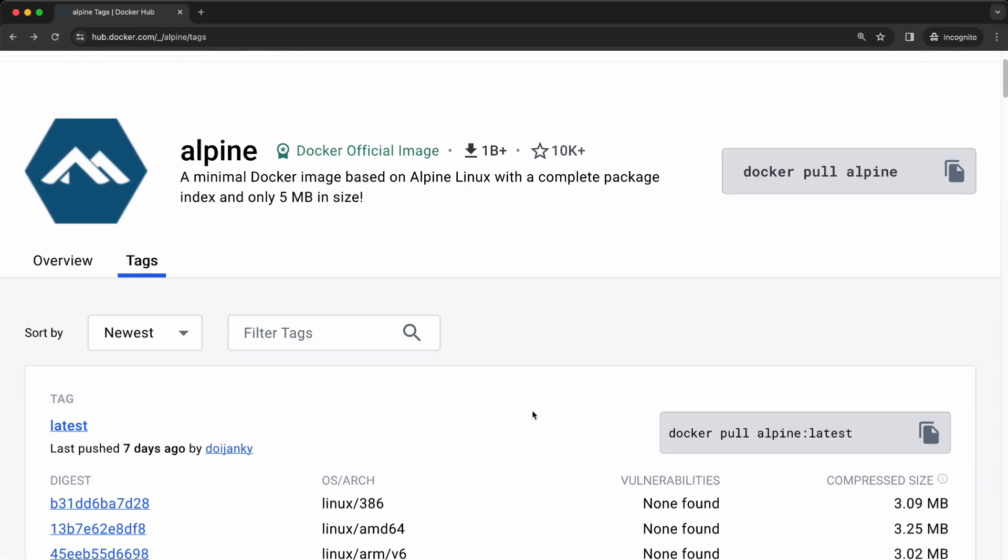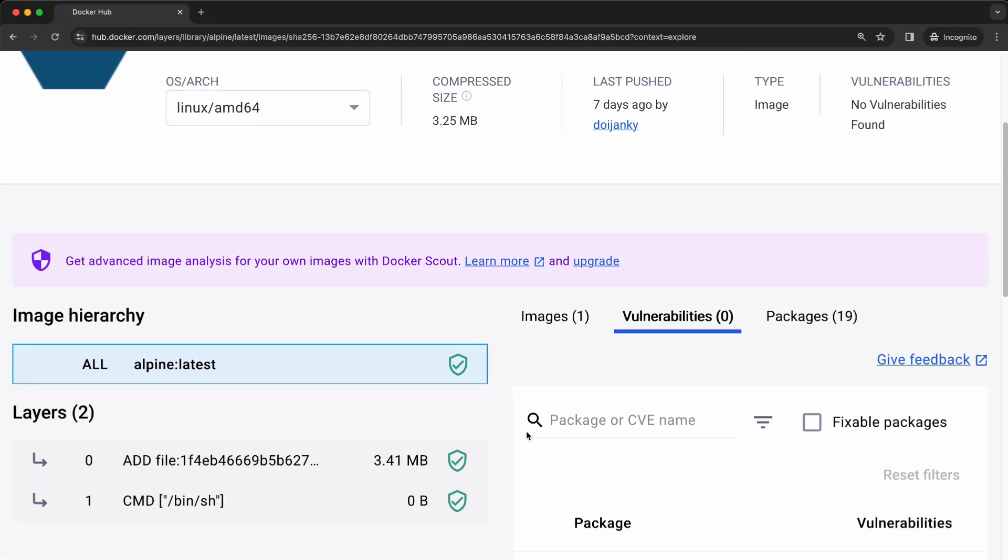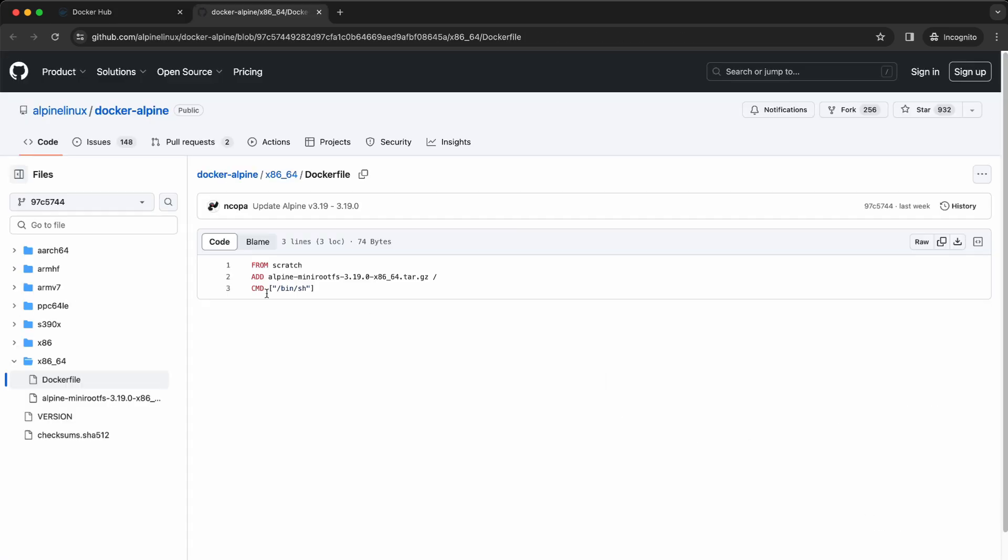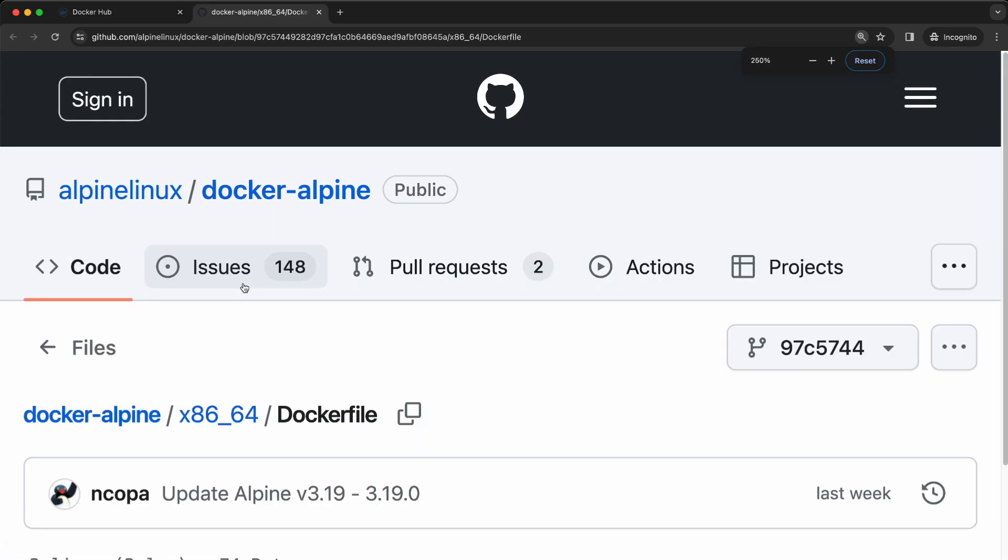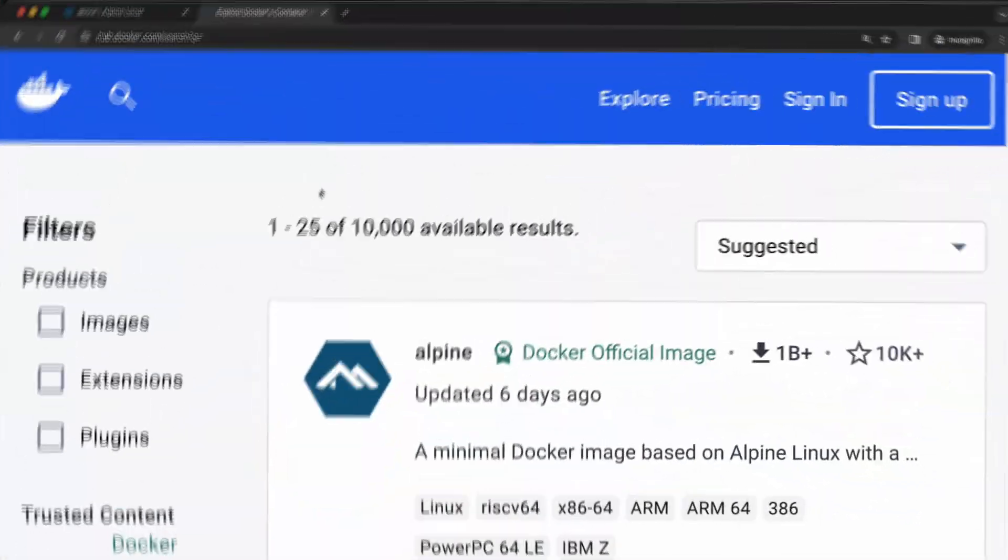This would be a completely empty canvas for your new image and you have to define every detail yourself like operating system, file system, packages and so on.